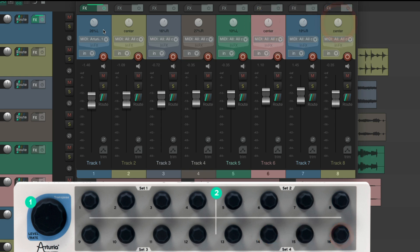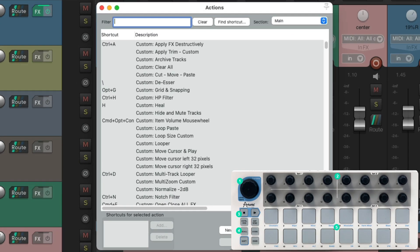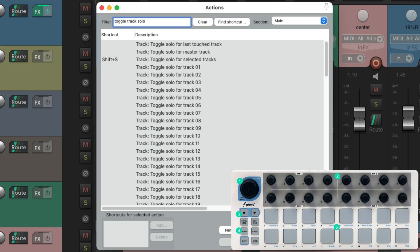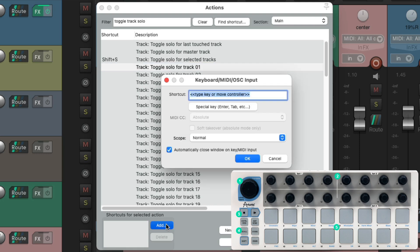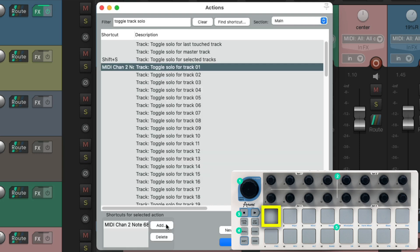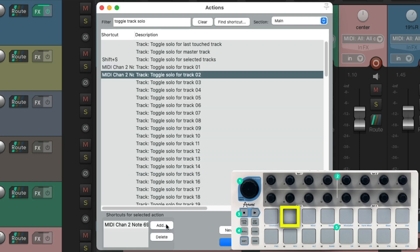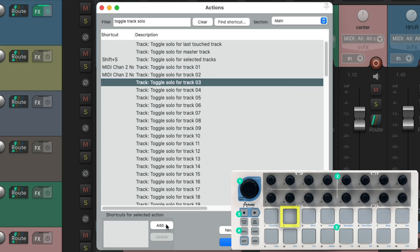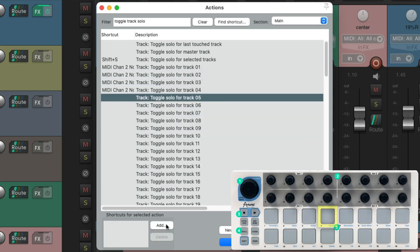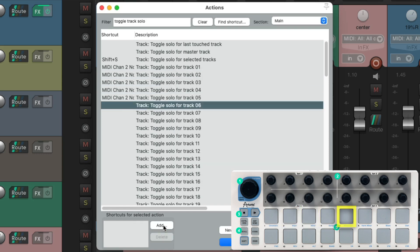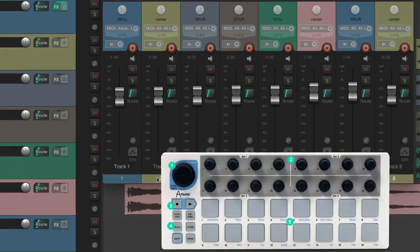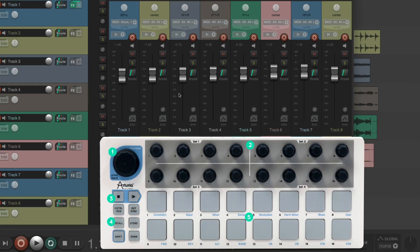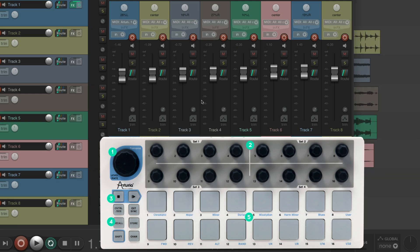Now we do the same thing with pan. I'll use the second set of knobs to control the panning on each track - one, two, and so on. Let's do the same thing using our pads for solo and mute. Just type in toggle track solo. We can see over here we could toggle the solo for each track and just do the same thing. I'm going to do it with pads for one, two, and so on.